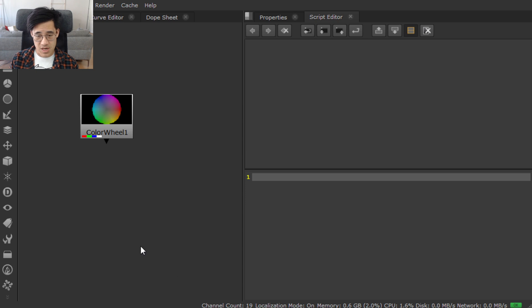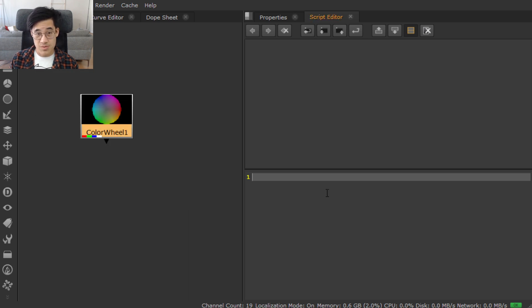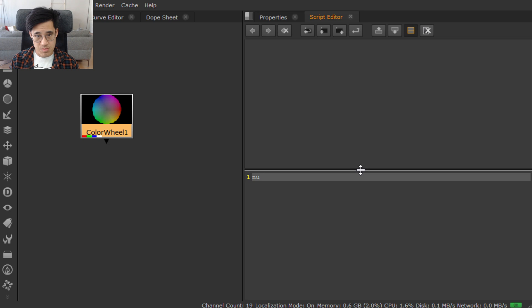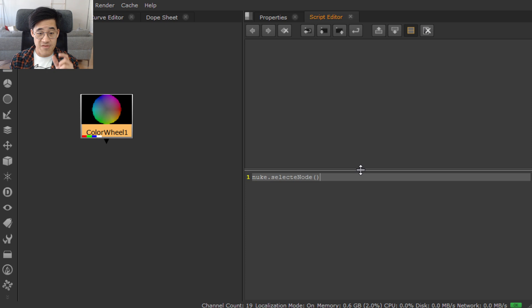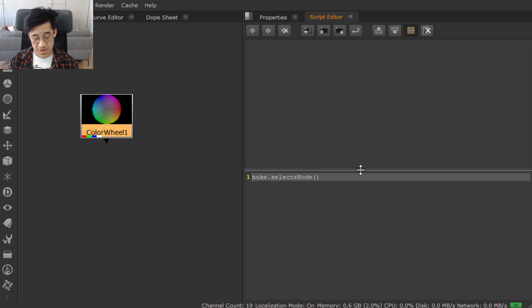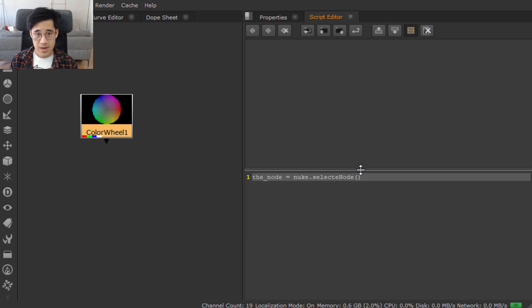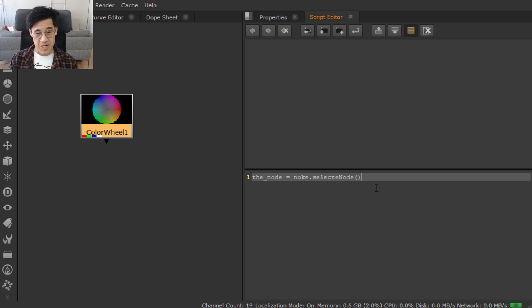I have a selection, it's not selected. I'm going to select the color wheel. Nuke.selectedNode. That will give me a reference to this selection node. And I'm just going to call it the node. So the node is going to be what I have selected. It's pretty readable in English as we have it here.